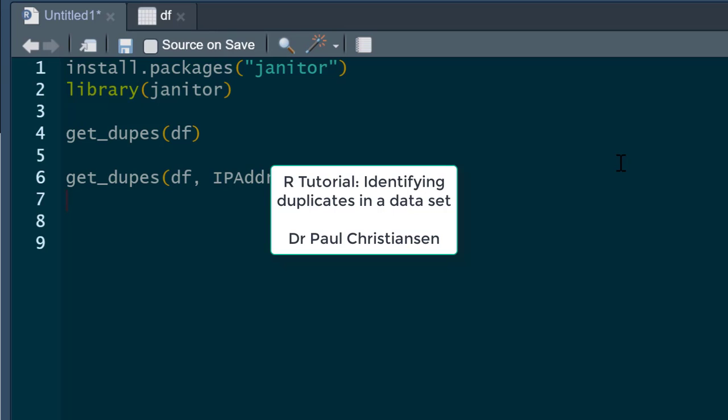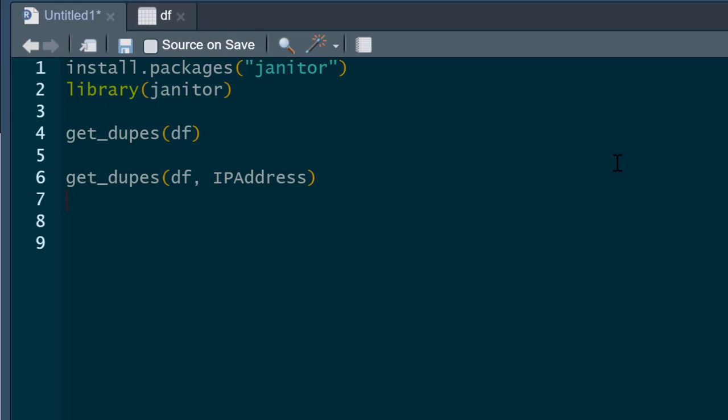This video will show you how to quickly identify duplicate data in a data frame using the janitor package. There are lots of reasons you may get duplicate data. It may be legitimate data that happens to have exactly the same scores on a questionnaire. However, it could be a data processing issue from when you're compiling your data, or something more problematic, like a bot doing ballot stuffing on an online questionnaire.